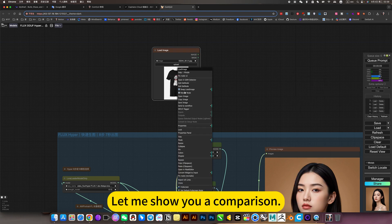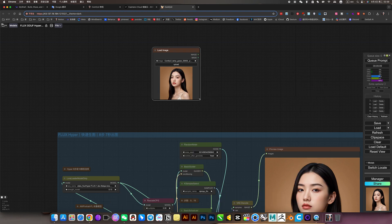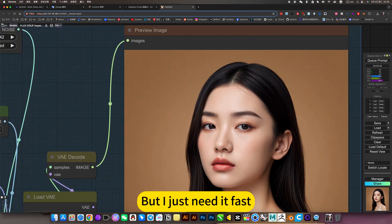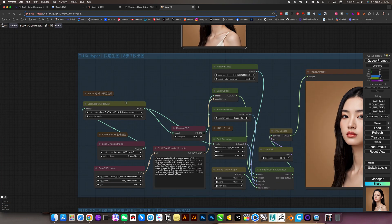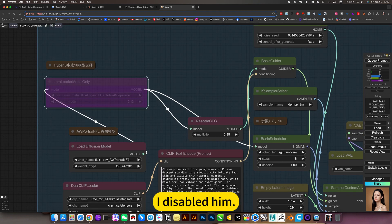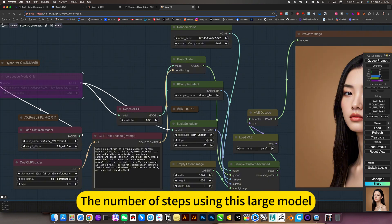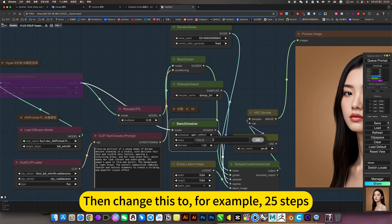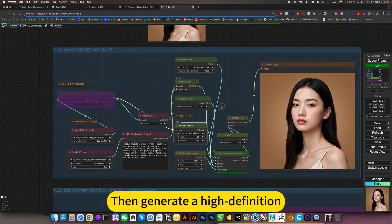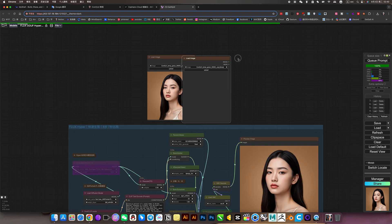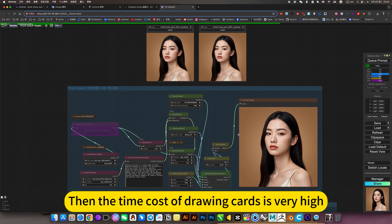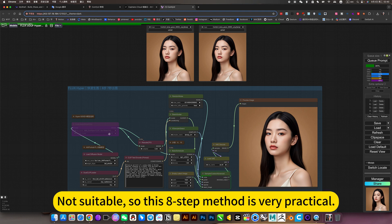Let me show you a comparison. With fast steps, the effect is definitely poorer than the original - but I just need it to be fast. It's good for card drawing. Now I want HD, so I disable the accelerator. Use the number of steps for this large model, for example 25 steps - a normal large model. Then generate high definition. If I use this big model to generate every time, the time cost of drawing cards is very high. So this 8-step method is very practical.